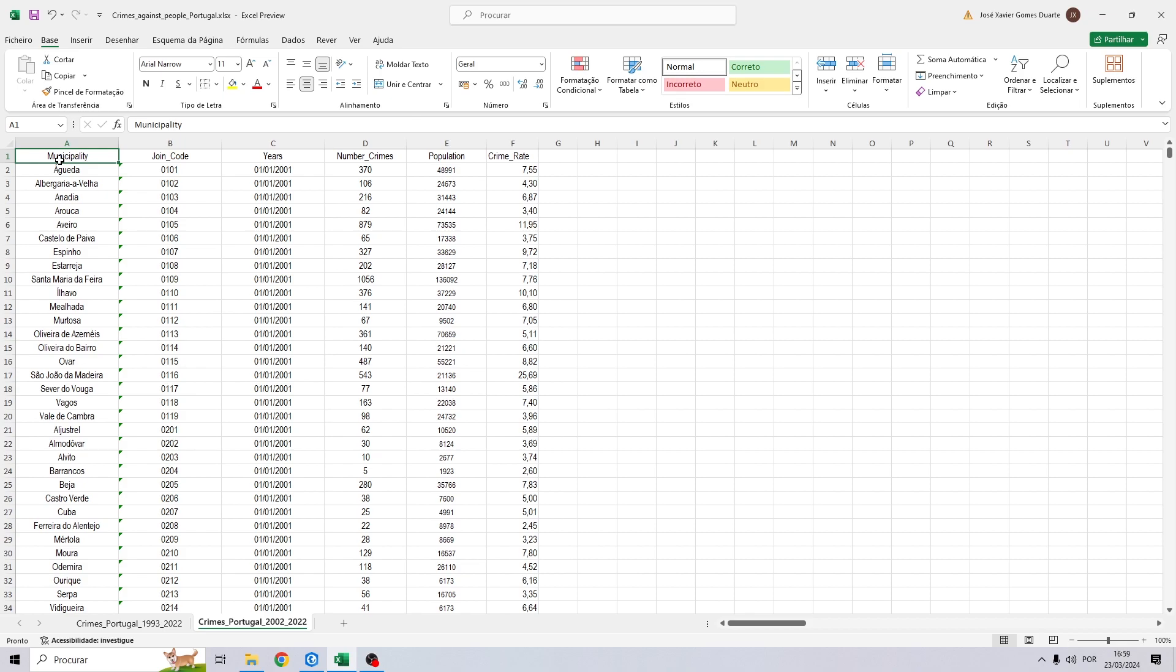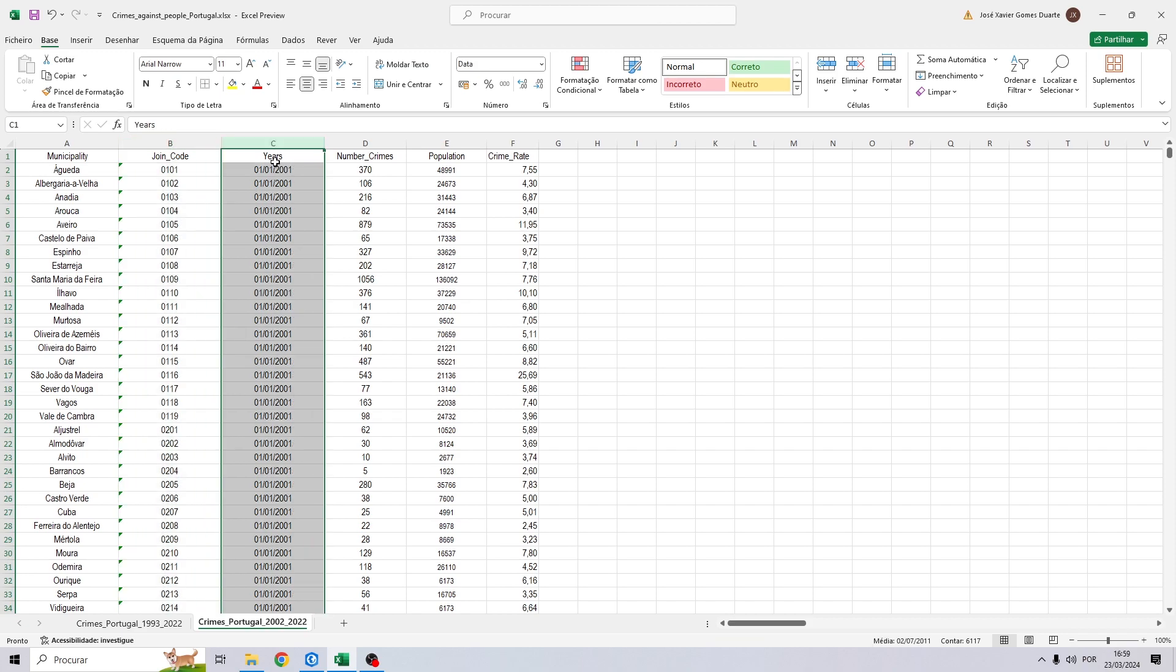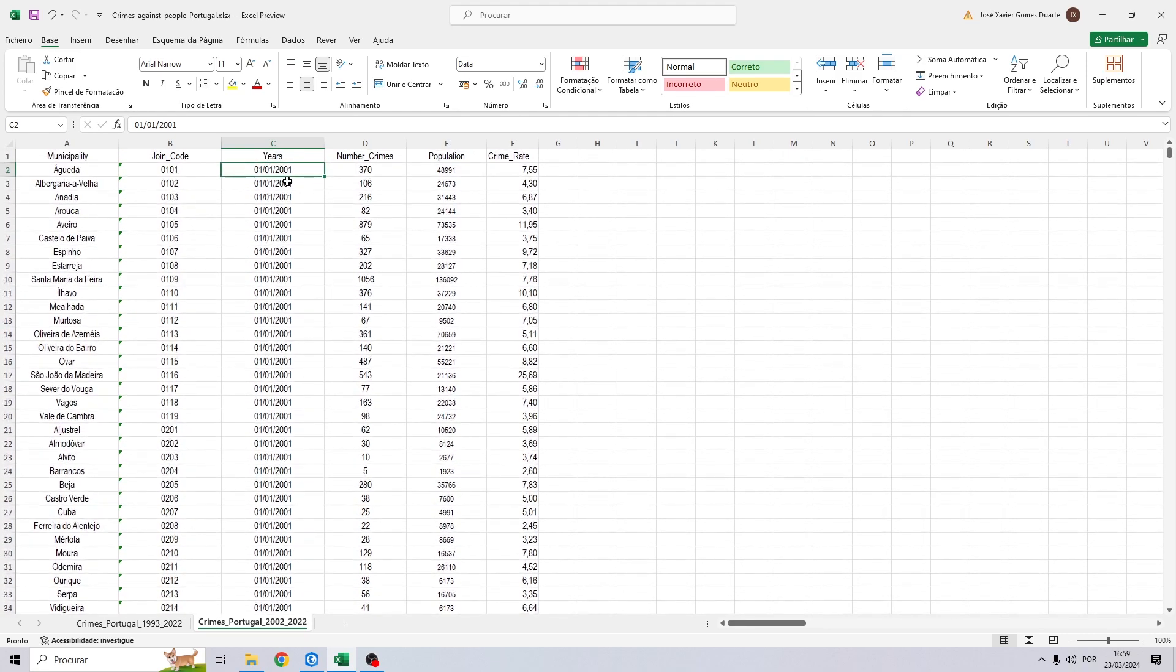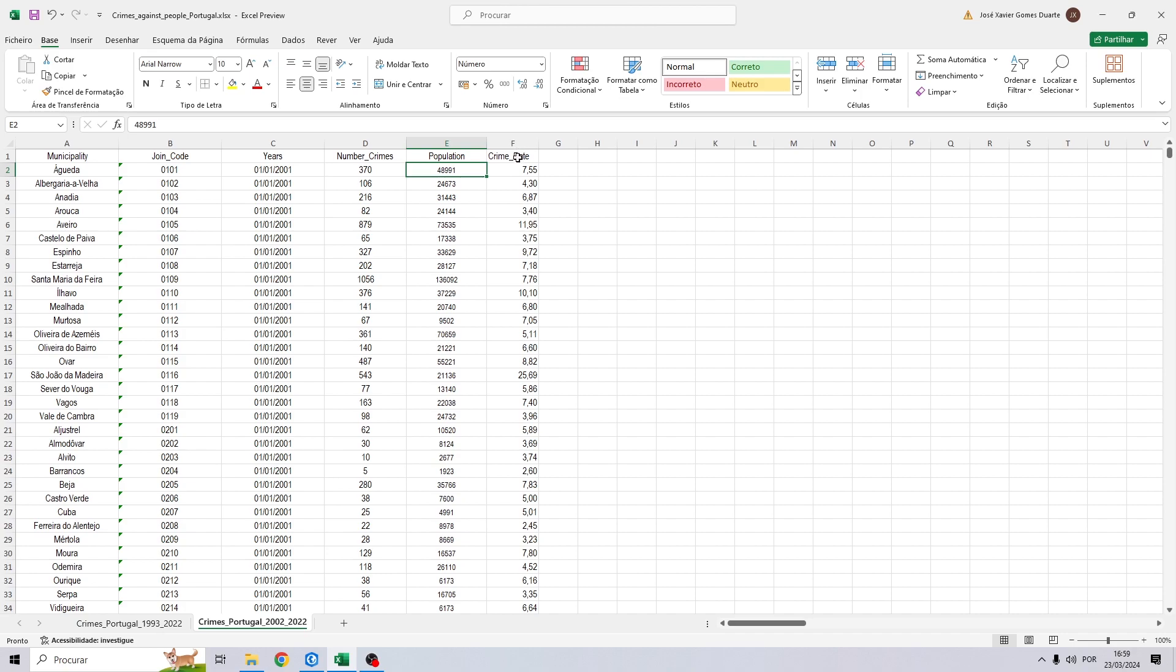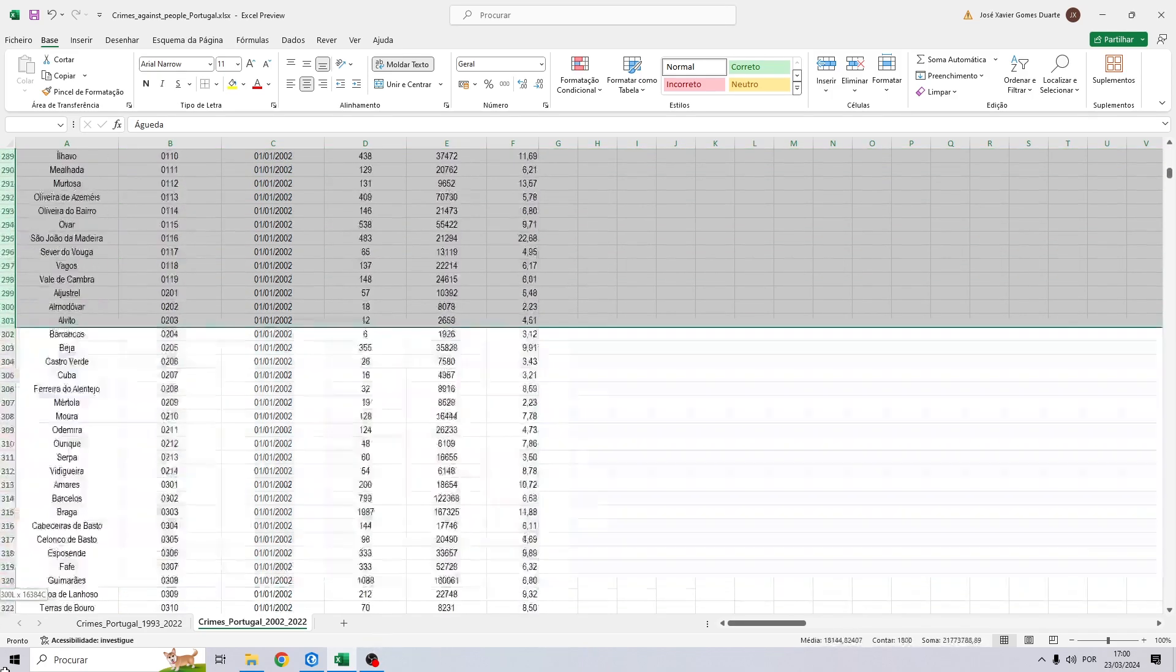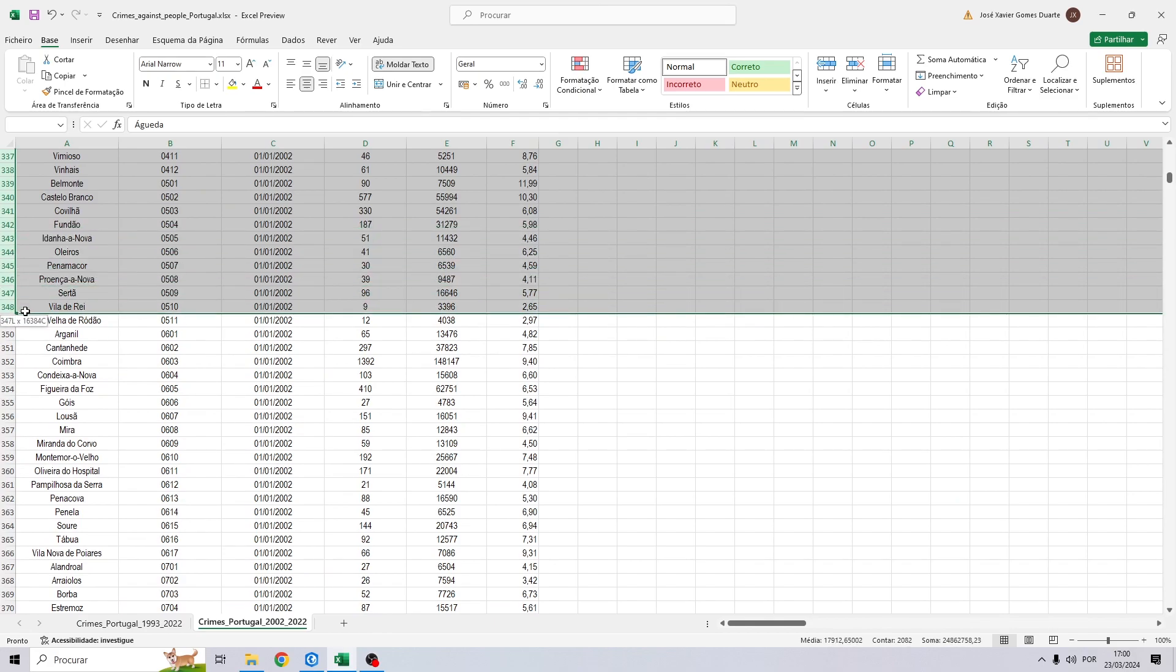Okay, so the first thing I'm going to show you is this Excel table. Right here, we have the municipalities, the joint code that we are going to use to join this table with the shapefile. Right here, we have the years. It is very important that you don't forget to change this to date. If not, this is not going to work and you will not be able to create a spacetime cube. After this column, we have the number of crimes, population, and finally the crime rate, that is number of crimes divided by population and then multiplied by a thousand. To represent the spacetime cube, it's very important to understand how we have to represent our data in Excel, first of all.